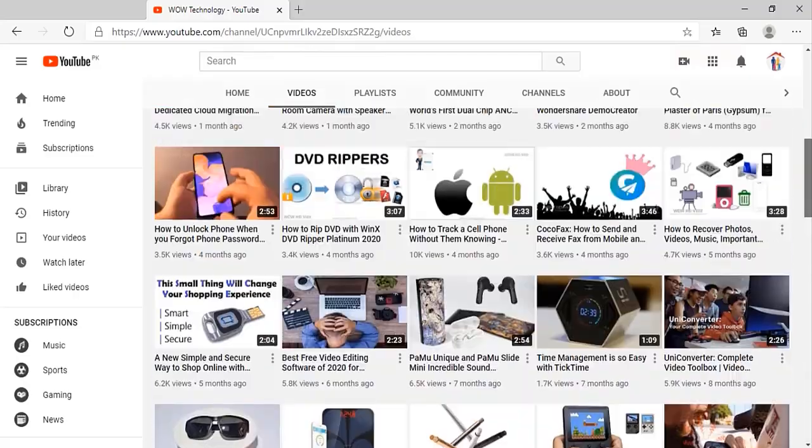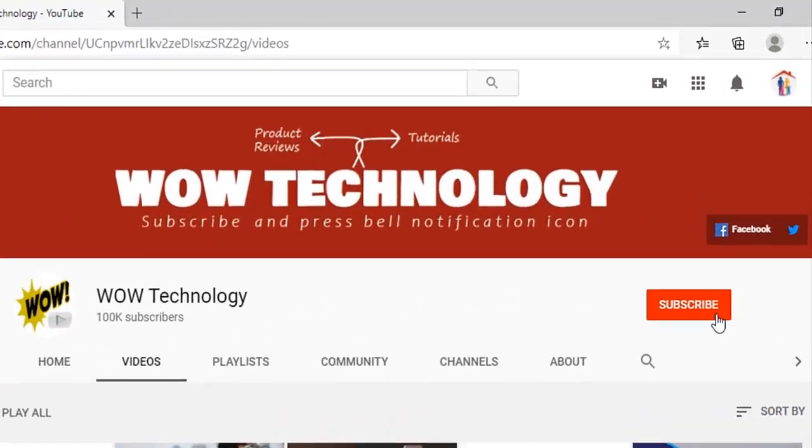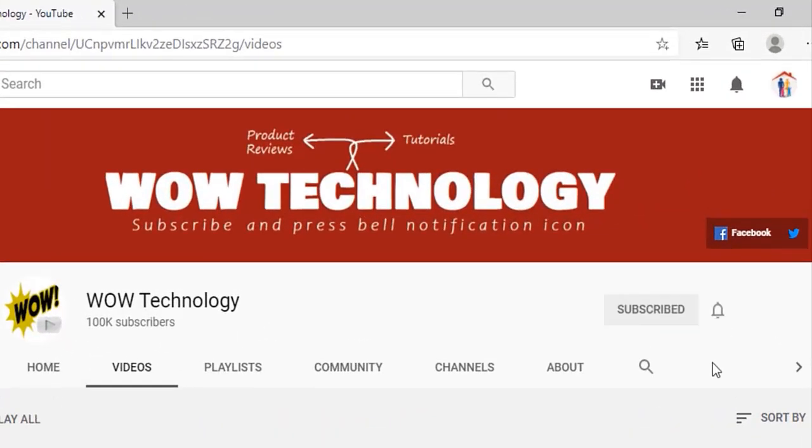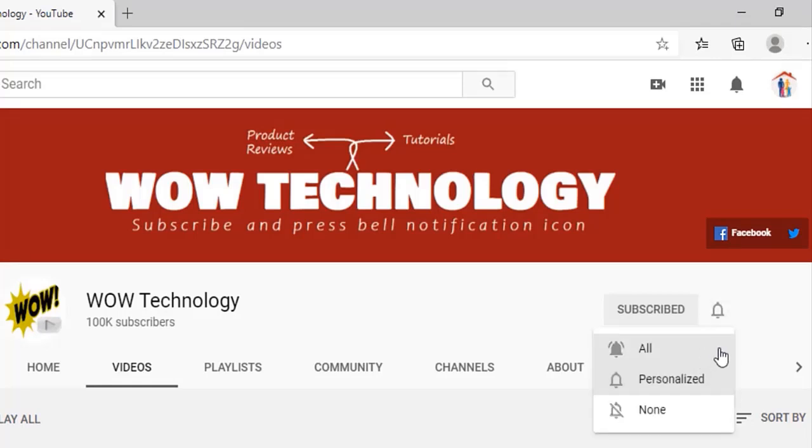Just stay with us and if you didn't subscribe our channel yet, please subscribe our channel and also hit bell notification icon.